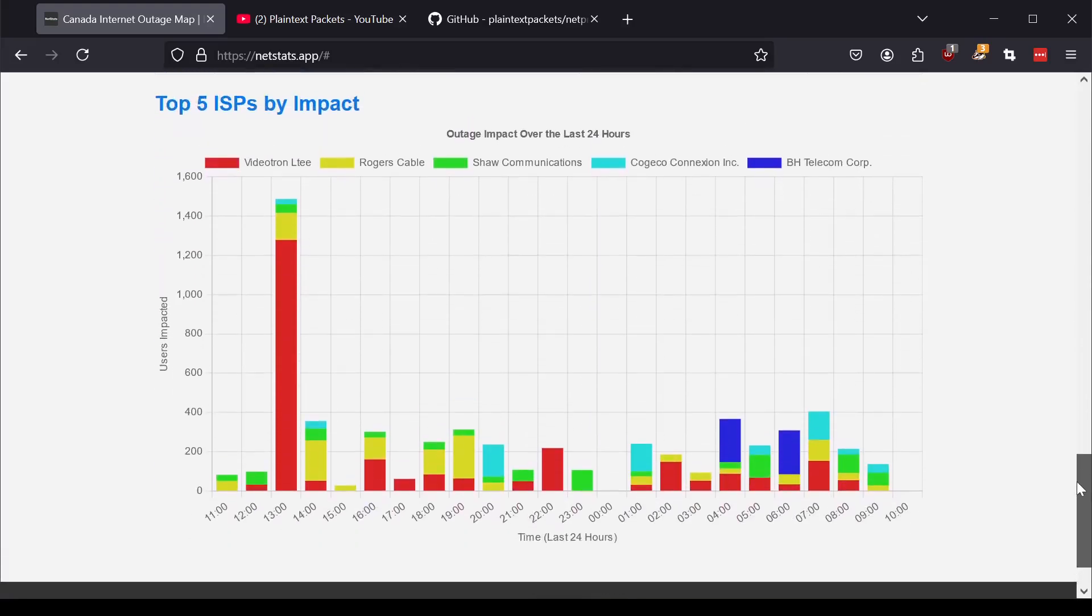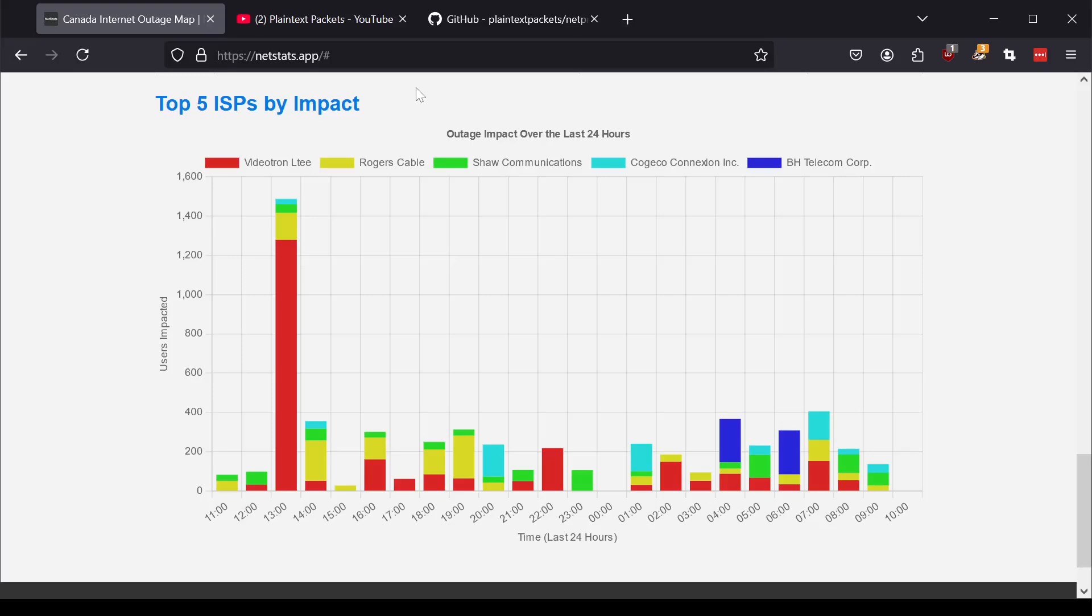And then we also have a nice little map here that shows you the top five ISPs by impact over the last 24 hours. So you can get a sense of when there's always outages going on, right? If you work in networking, you know that there's things breaking all the time. If you have a large global network, you're going to have devices going down, parts of the network going down.